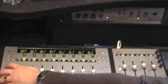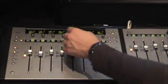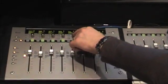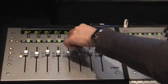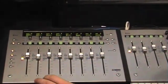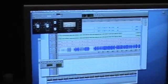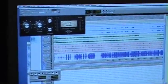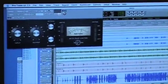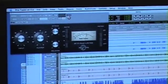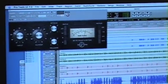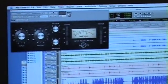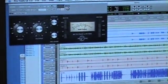You can also see that on this channel we have some other inserts. We can call up our Bomb Factory 1176. And we have control over our ratios, page back, our input, our output, attack release.